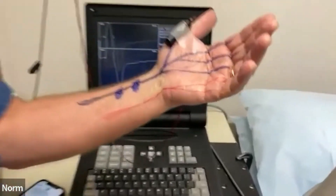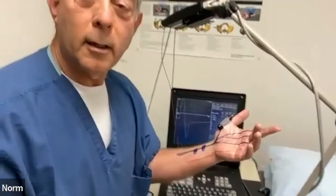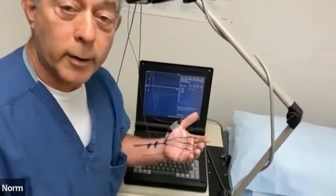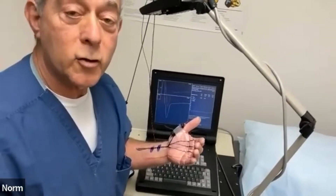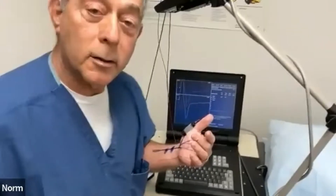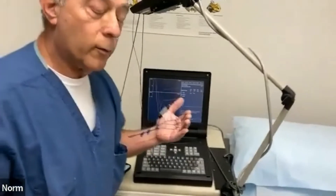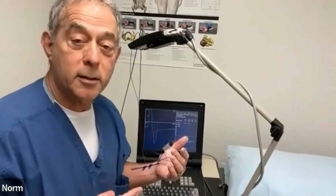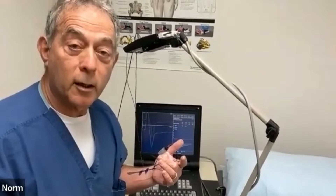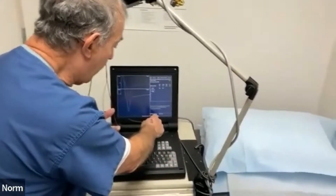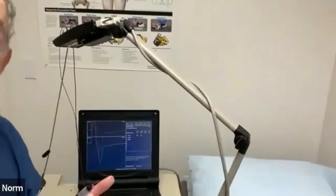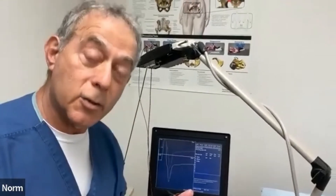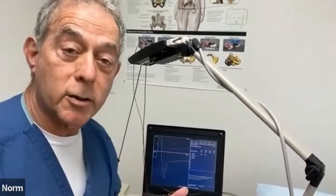It means that I have carpal tunnel syndrome. We have ways to determine if it's mild, moderate, or severe — and that's important because if it's mild, statistically speaking, you can get away with wearing a wrist splint, maybe an injection, and modifying your activities. If it's moderate to severe — for instance, if these values had been in the five, six, or seven millisecond latency range — then statistically speaking, I might need surgery down the line if the splints and injections don't help.